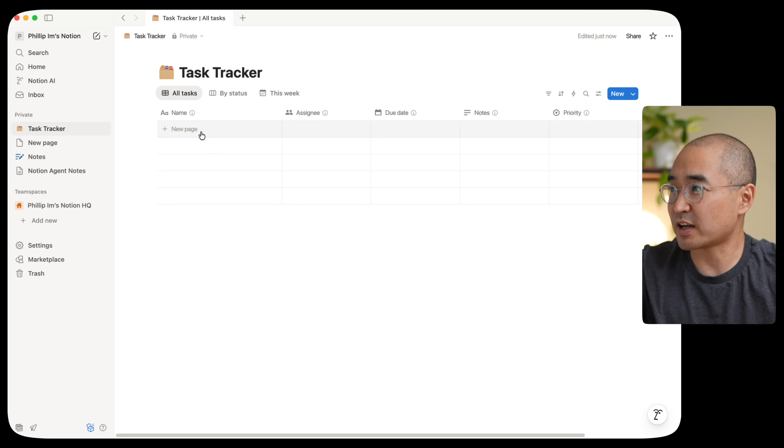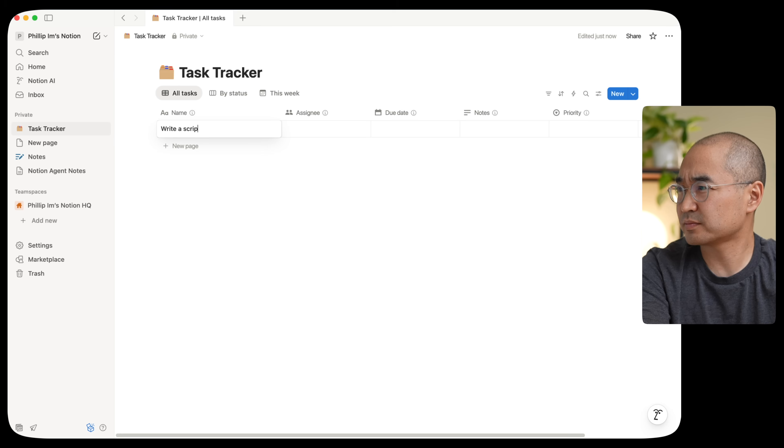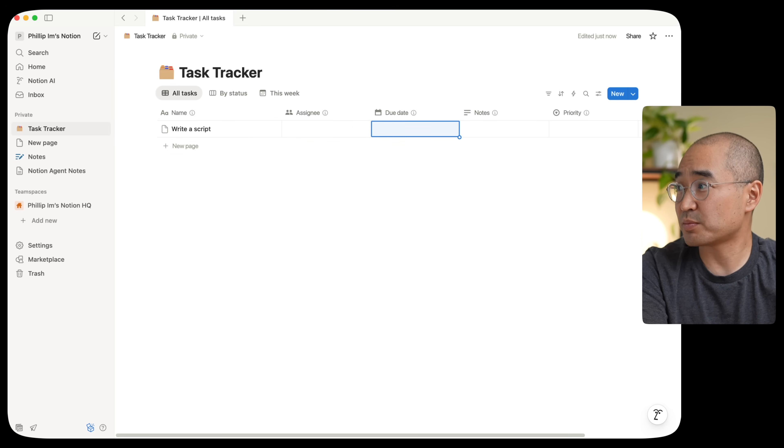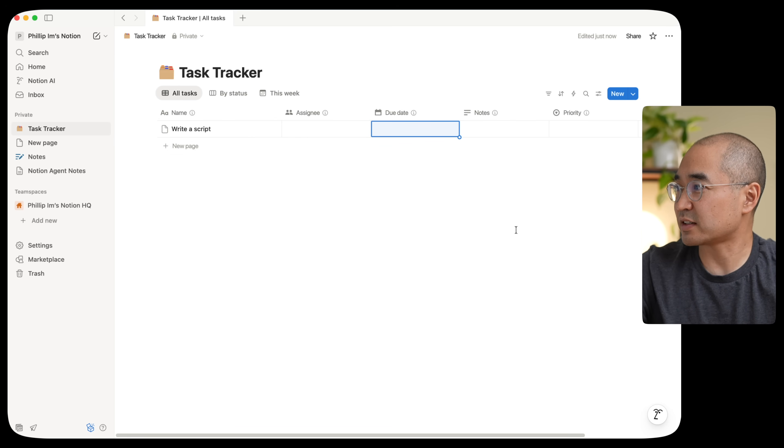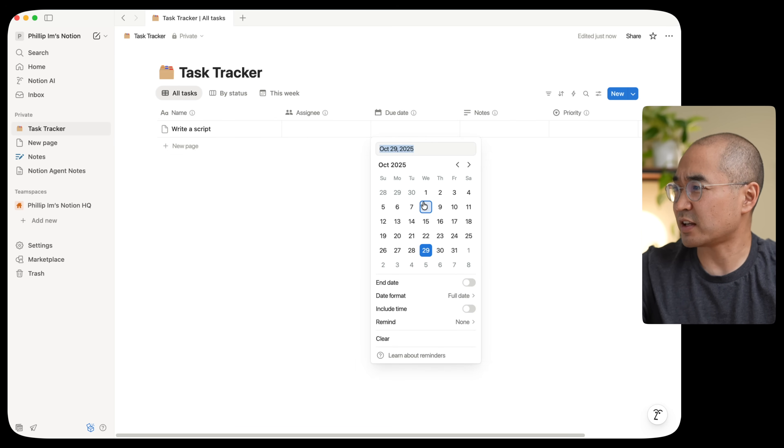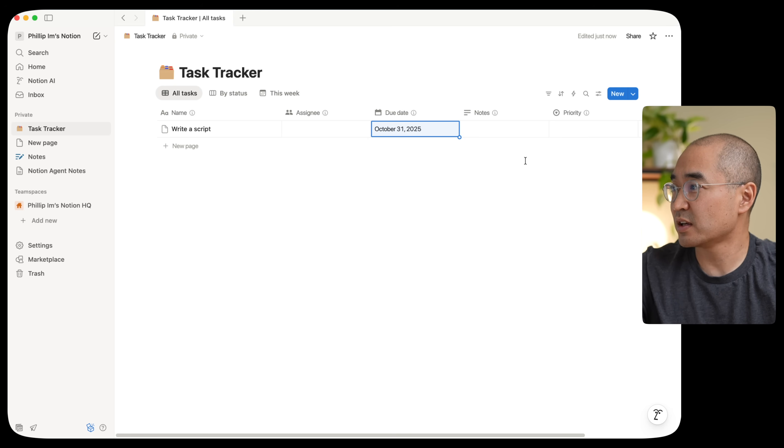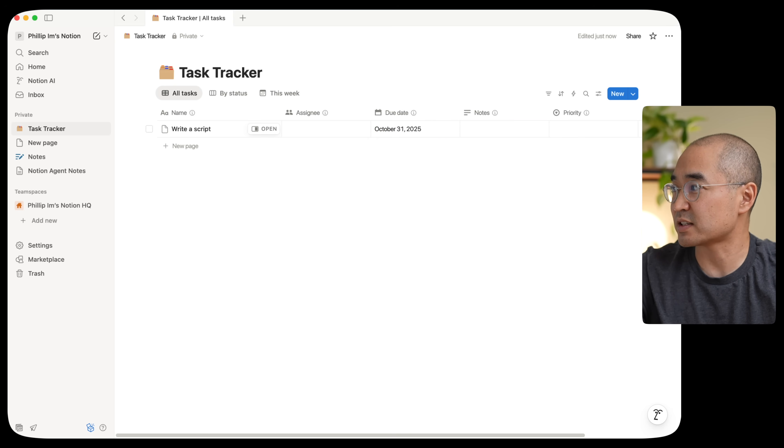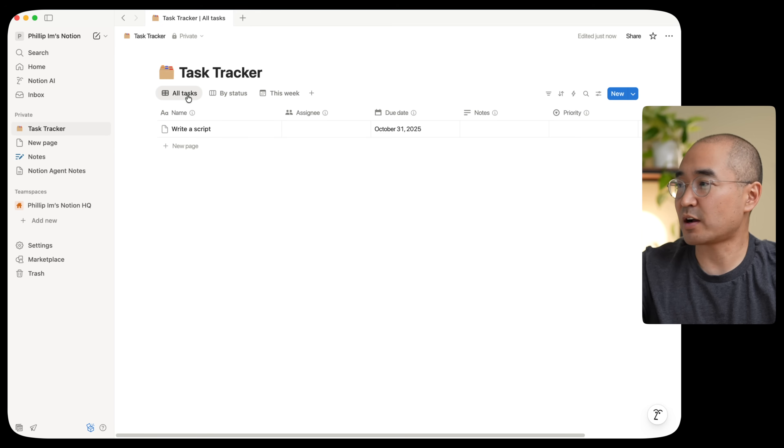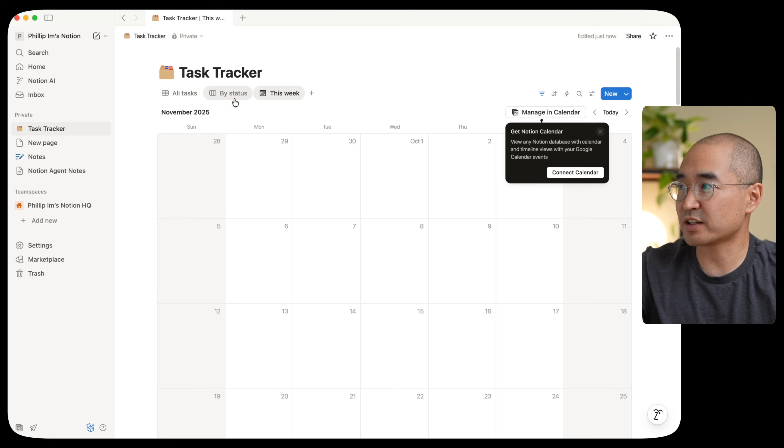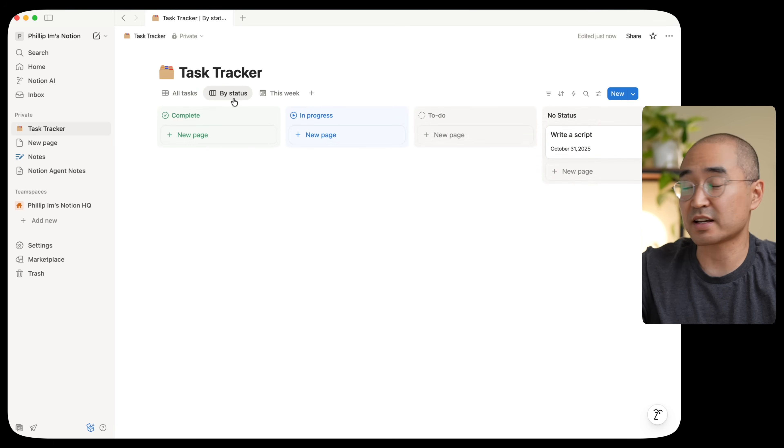So here I can add the name of the task. I can assign it to people. I can have a due date that I can type in here. It's got a calendar input here. So let's say it's due on the 31st. I can type in notes, priorities and the status. And it even gave me the option of being able to view this as a calendar or by status as well, which is really neat.